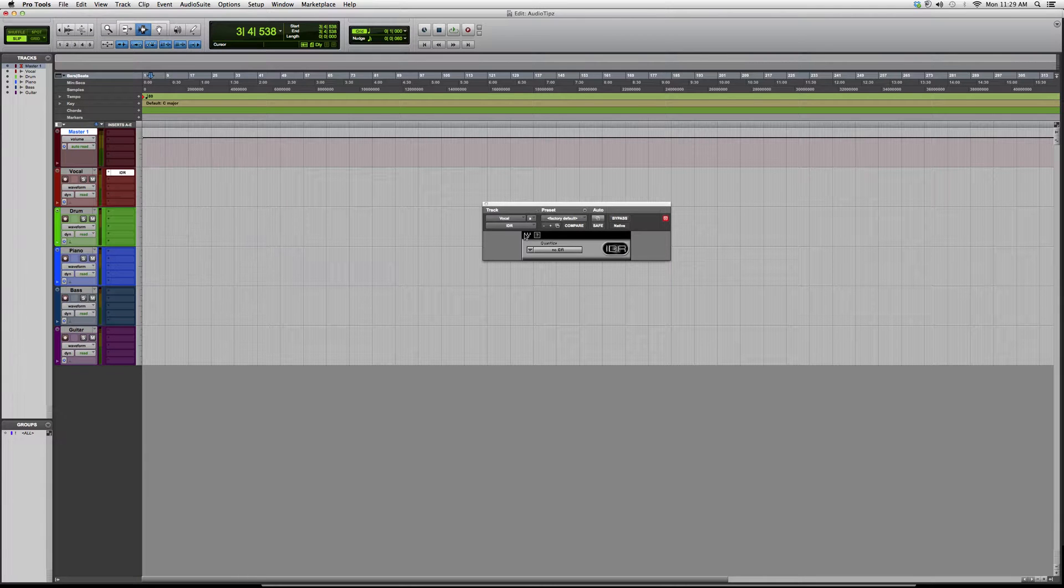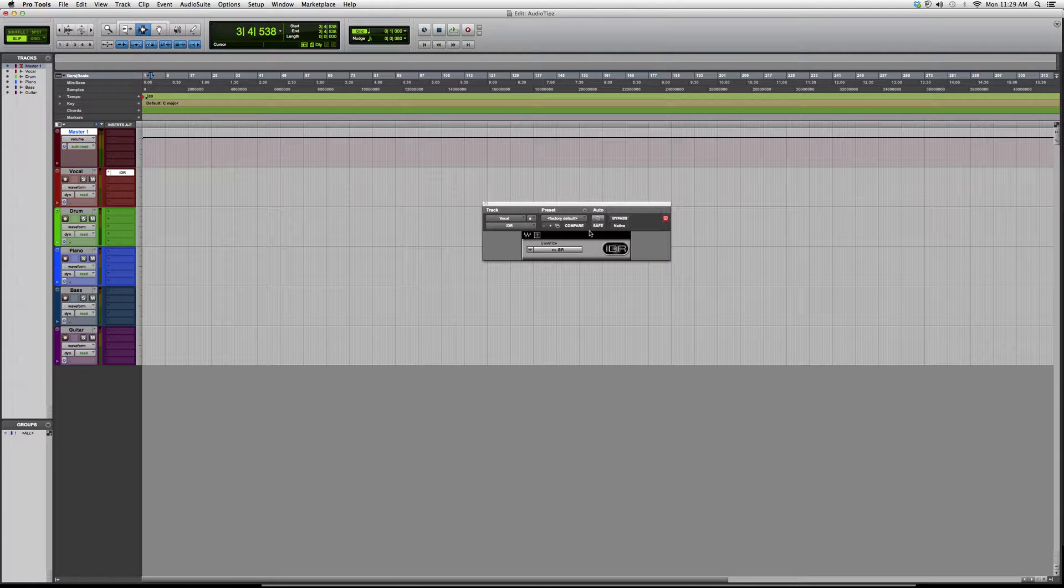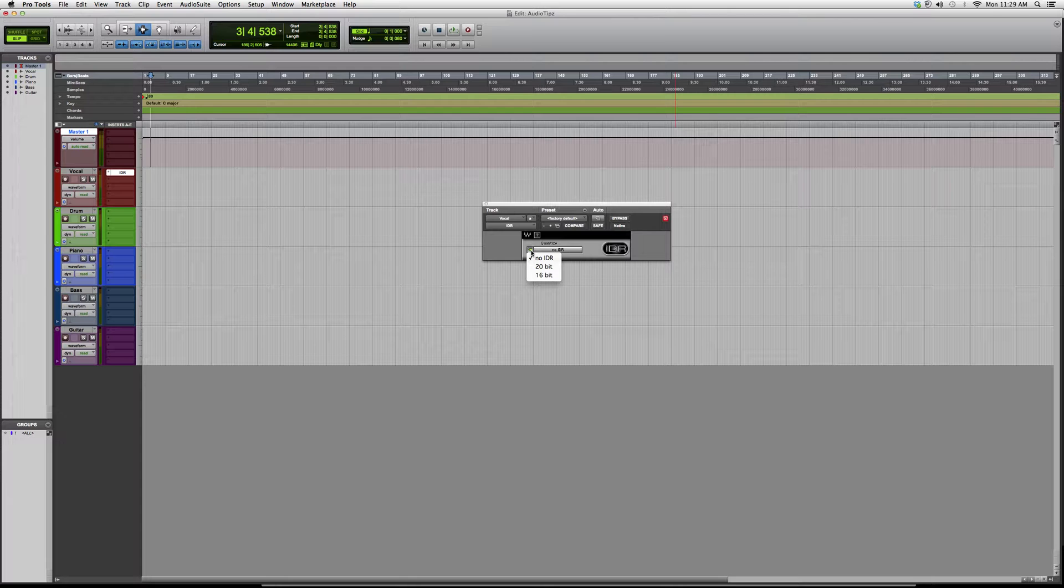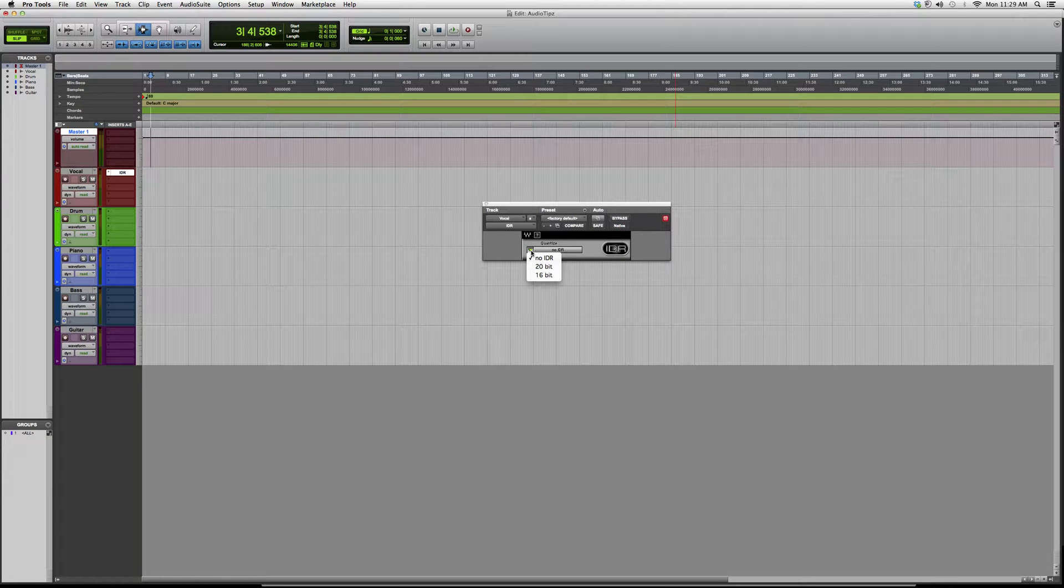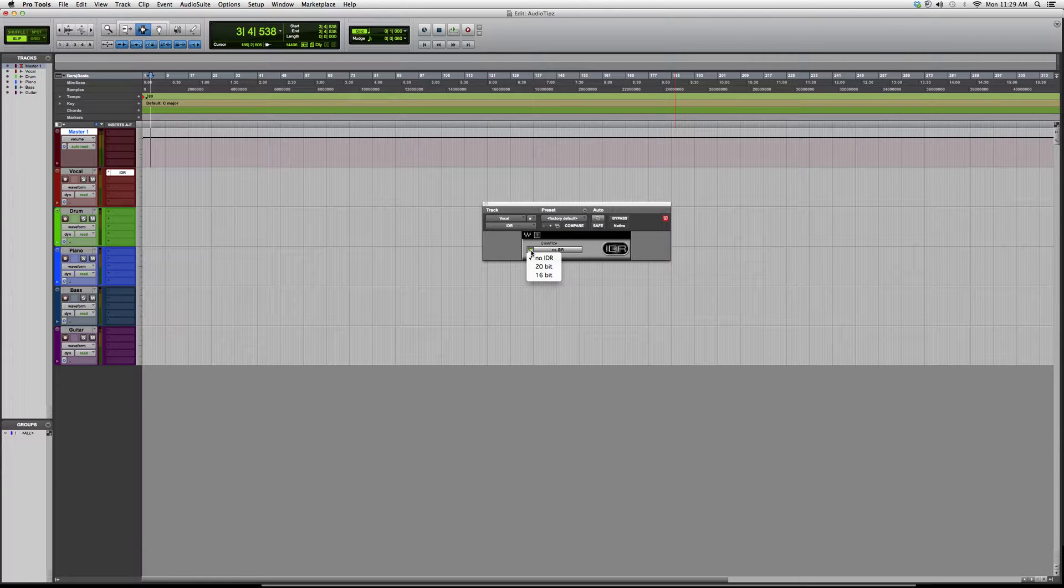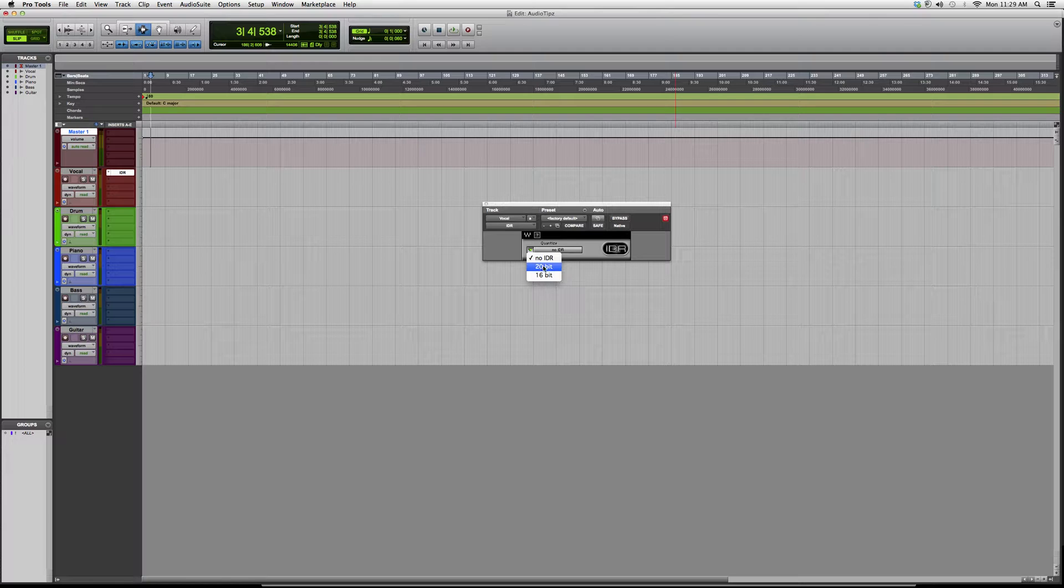Now this is not a Pro Tools plugin, it's a Waves plugin as you can see the W over here. What this basically does is quantize your entire session. You put it on a master track once you're done editing and mixing, and you put it in the exact bit size that you started the session with.